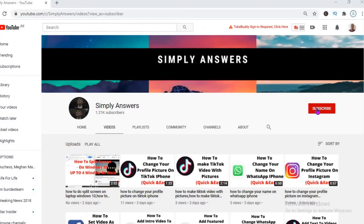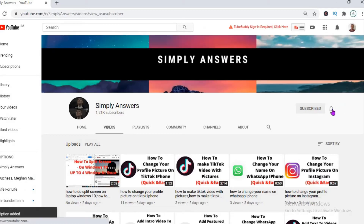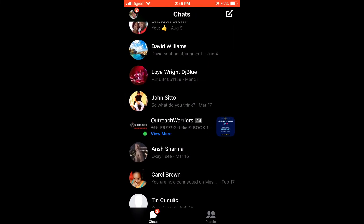Hello, welcome to Simple Answers. In this video, I'll be showing you how to mute someone's story on Facebook Messenger. First, let's open the Messenger app, then in the top left corner you're gonna click on your profile photo.